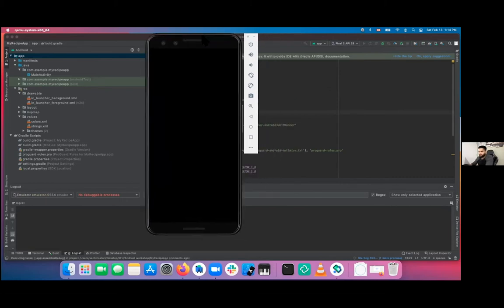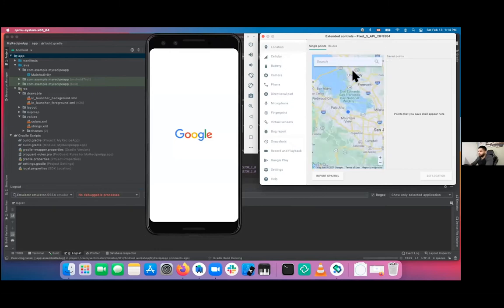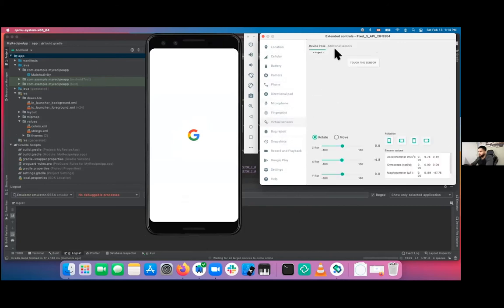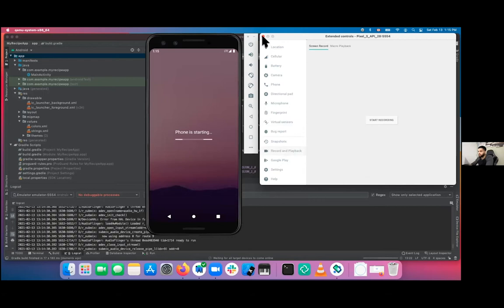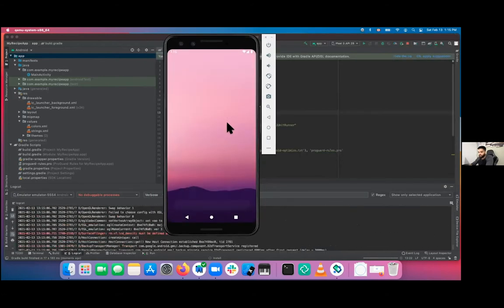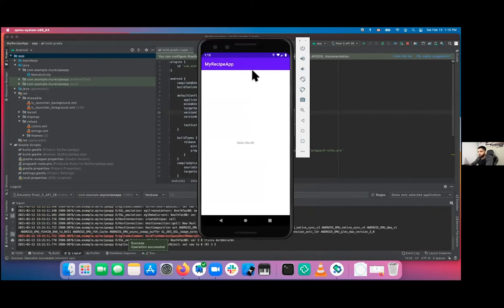That's my Android virtual device. You can emulate a lot of things here: location, cellular strength, battery, camera, phone — you can even text the virtual device itself. Microphones, fingerprints, virtual sensors. You can also record it. The first time it takes a second to build and launch. Pretty much what we expected — just a simple Hello World, static, nothing to do except press home.